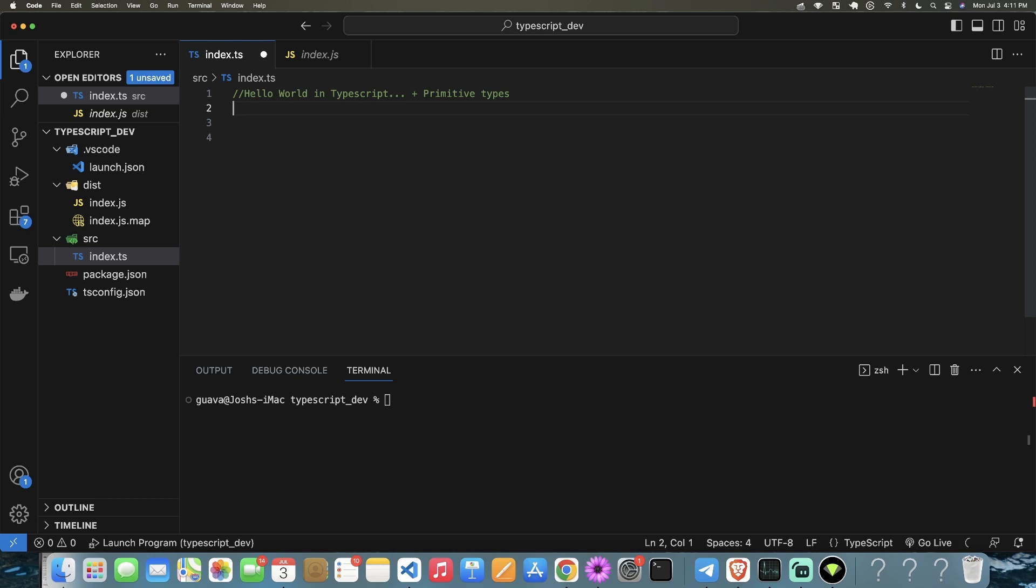In fact, it's so easy that I'm going to show you guys not just how to do that, but may as well go ahead and show you how to deal with primitive data types in TypeScript as well.